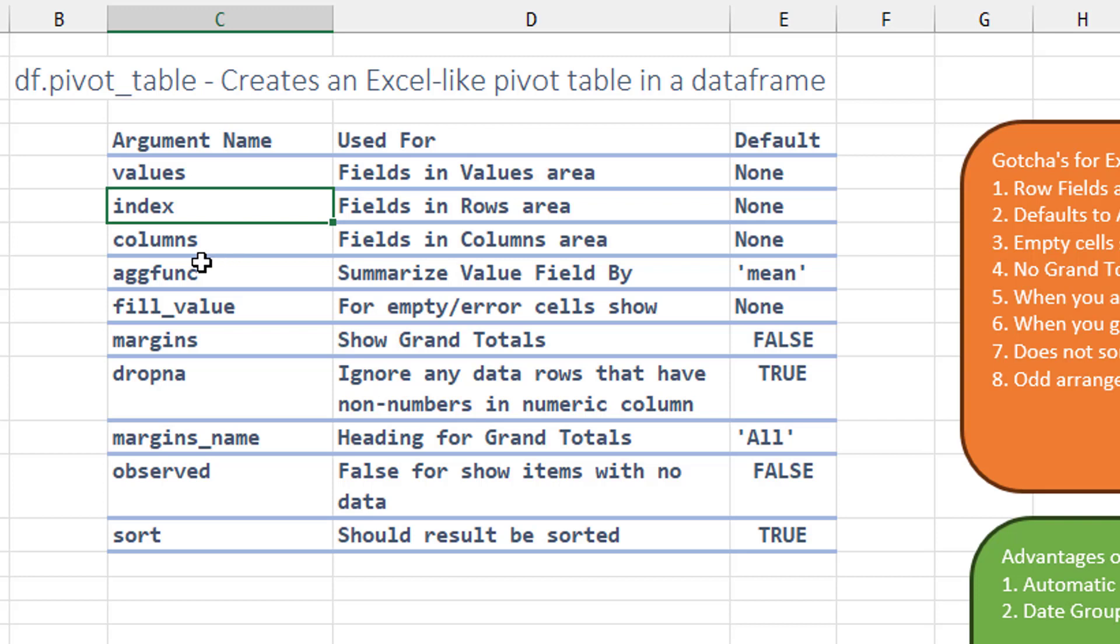And then the other weird thing is the aggregate function defaults to mean instead of sum. Empty cells show as errors. You have to use this fill value and set it to something.